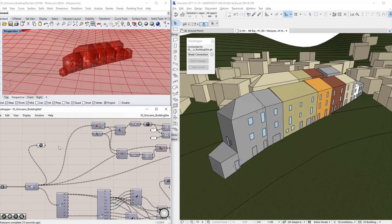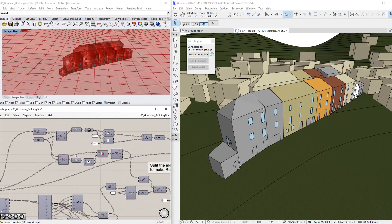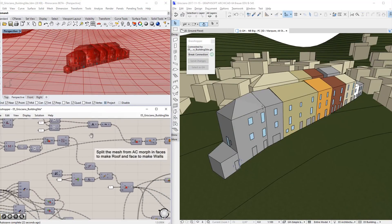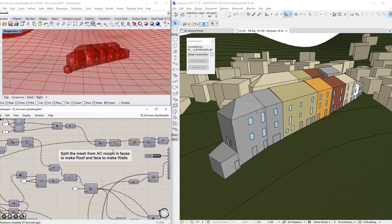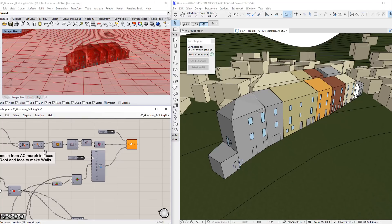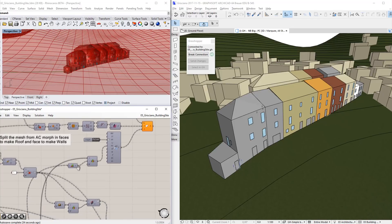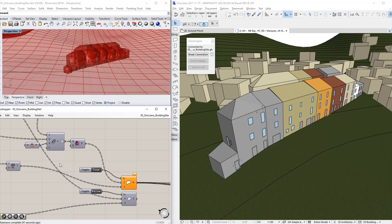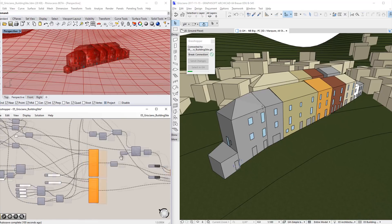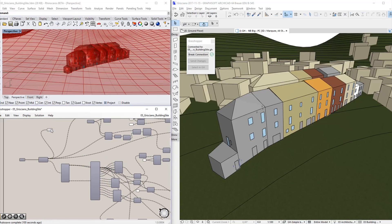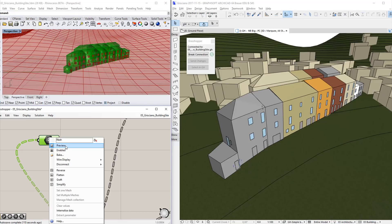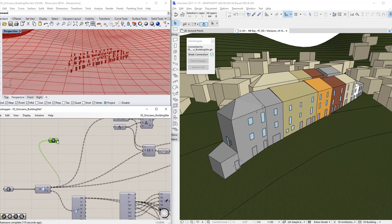Now, thanks to the new Grasshopper ARCHICAD live connection feature, we will deconstruct the Morphs and extract their settings in Grasshopper. In other words, we will acquire the ARCHICAD Morph properties in Grasshopper and use the acquired information as input for further Grasshopper operations, which will generate real walls, slabs and roofs in the ARCHICAD project. Let's add a Mesh component to the Grasshopper canvas and connect it with the existing Morph component. This means we have transformed the entire project into a mesh surface, and we will split this mesh surface to create slabs, walls and roofs. We will also create ARCHICAD doors and windows using the properties of the planar surfaces created earlier.